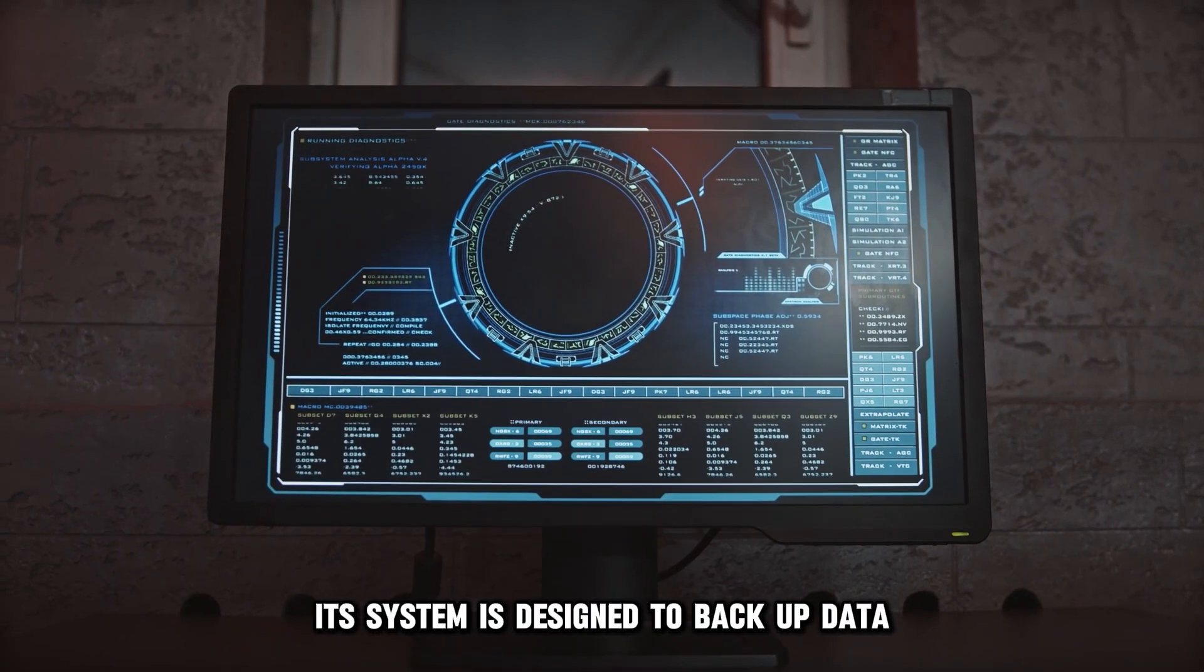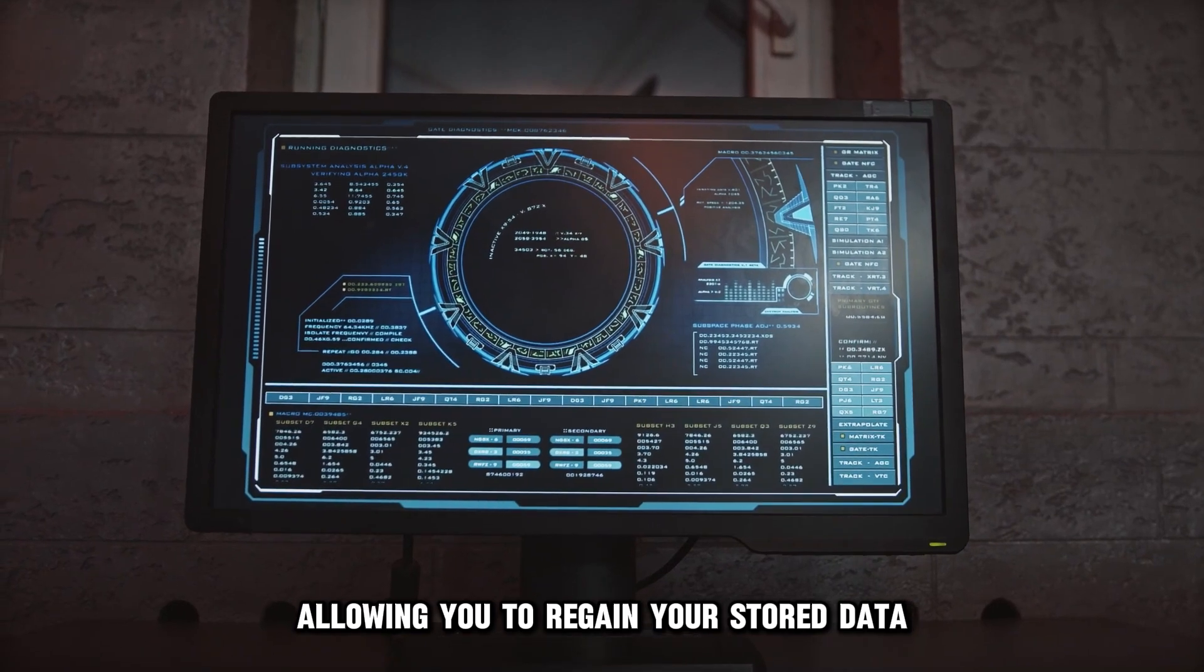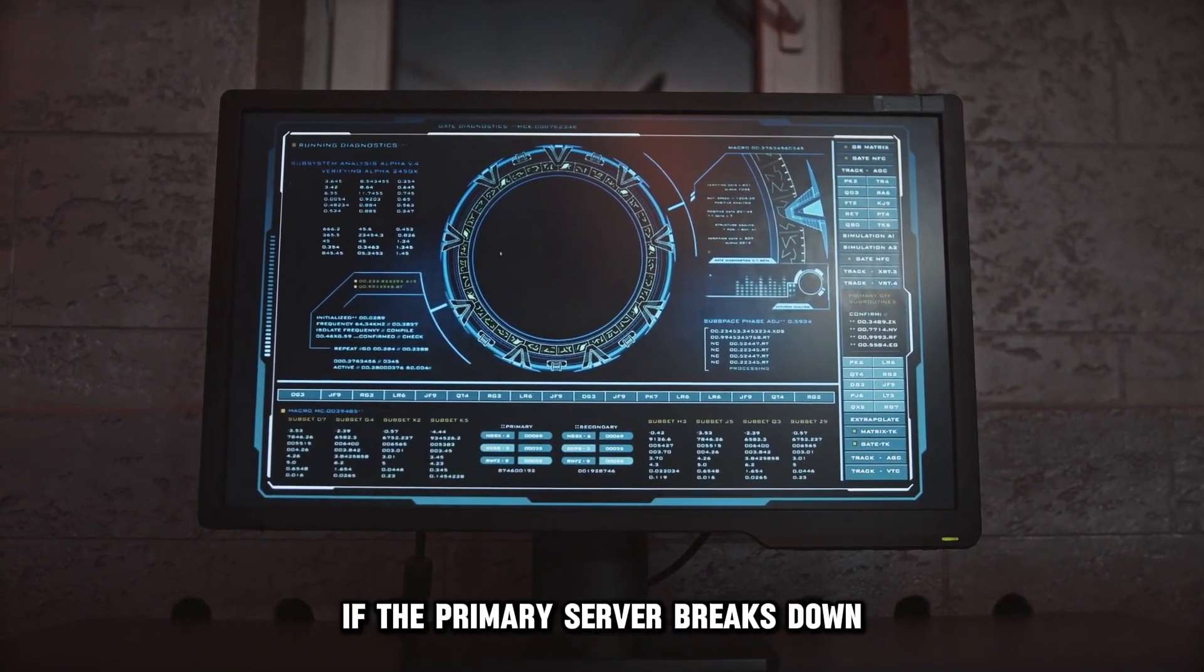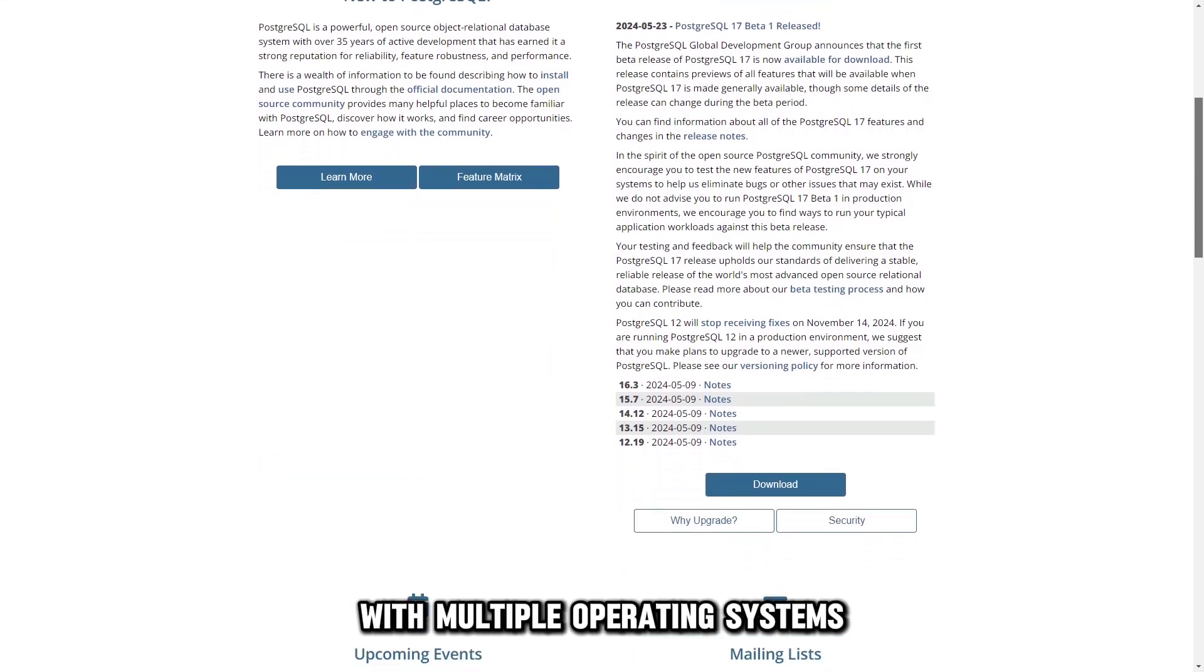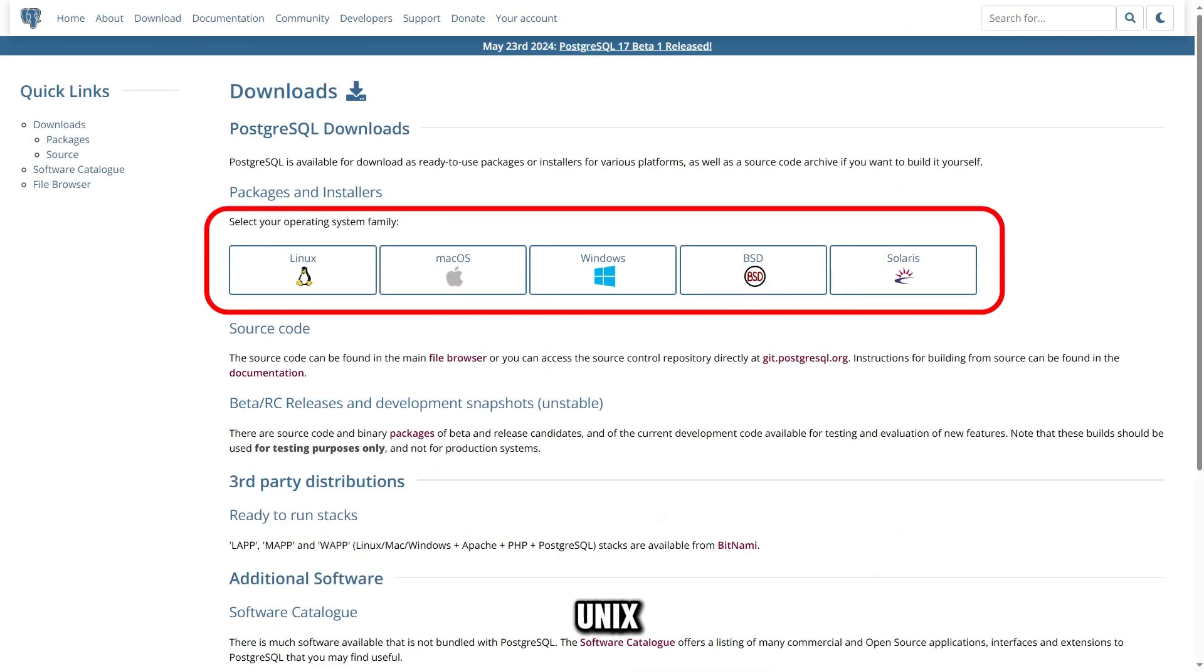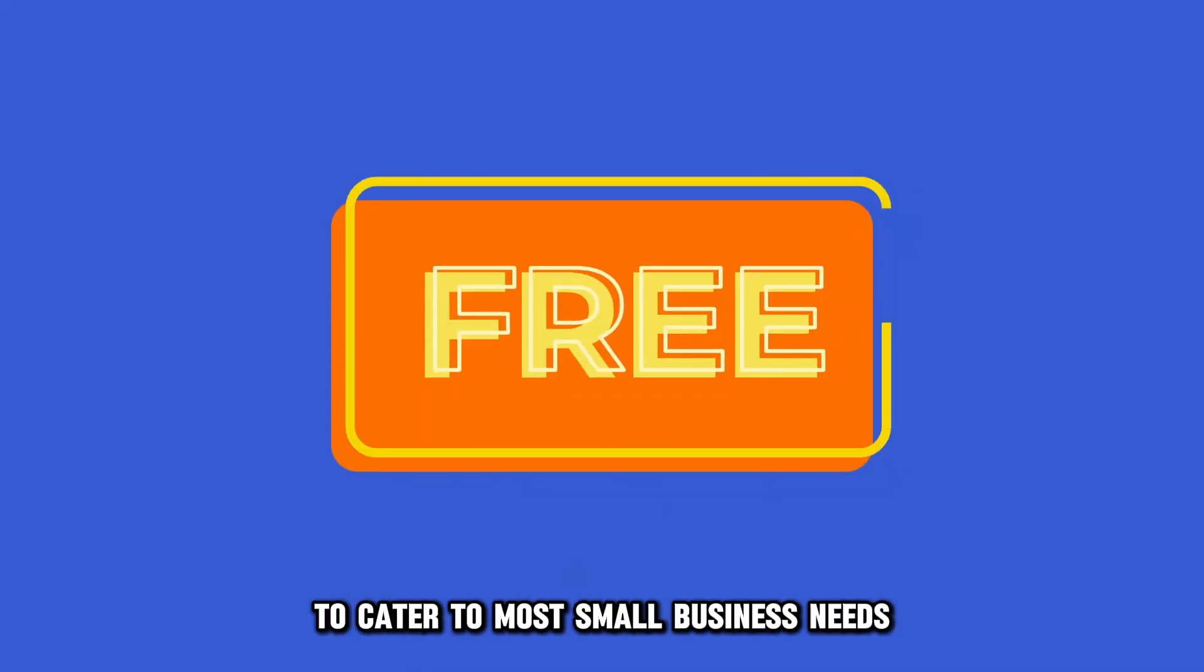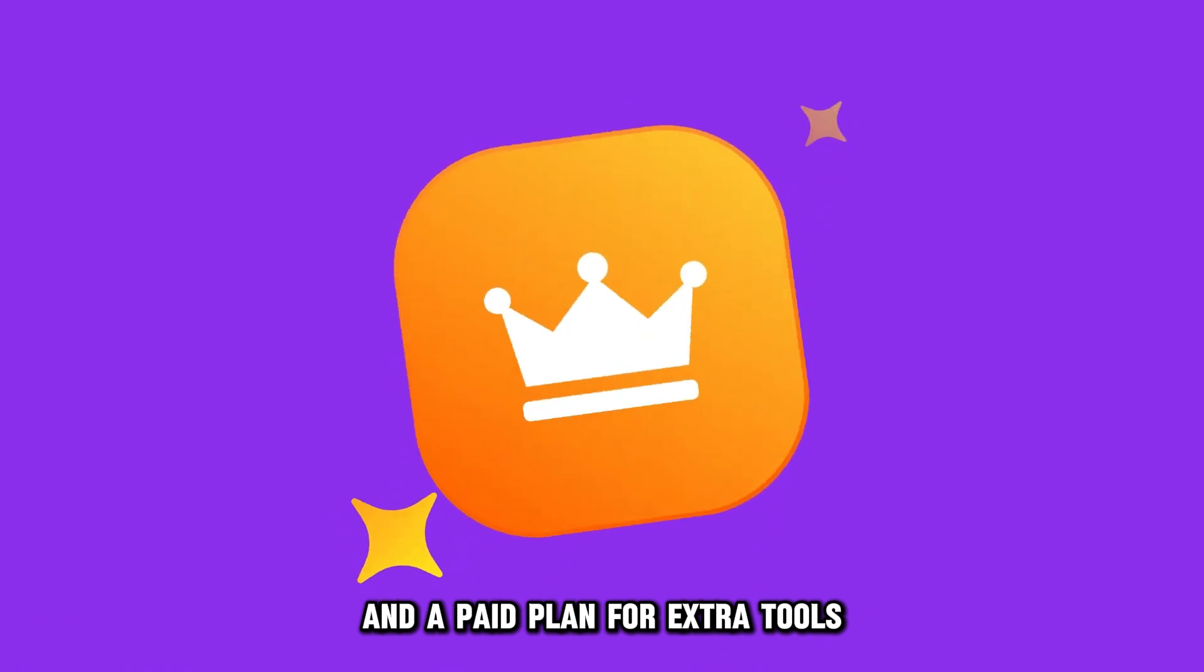Its system is designed to back up data on a secondary server, allowing you to regain your stored data if the primary server breaks down. The other exceptional feature of this system is in its compatibility with multiple operating systems, such as Linux, Unix, Windows, and Mac OS. This system has a free plan with ample features to cater to most small business needs, and a paid plan for extra tools.